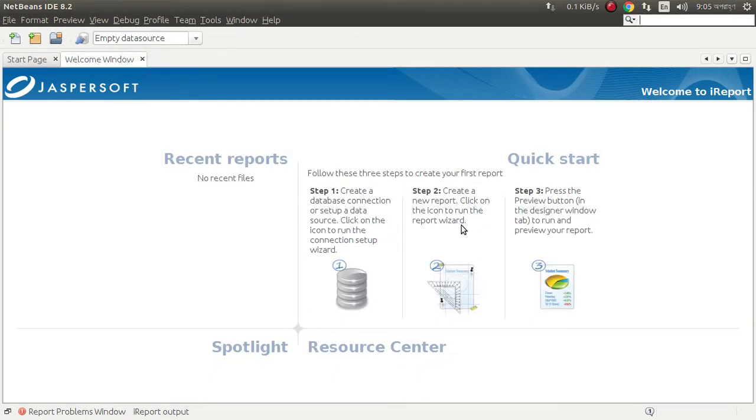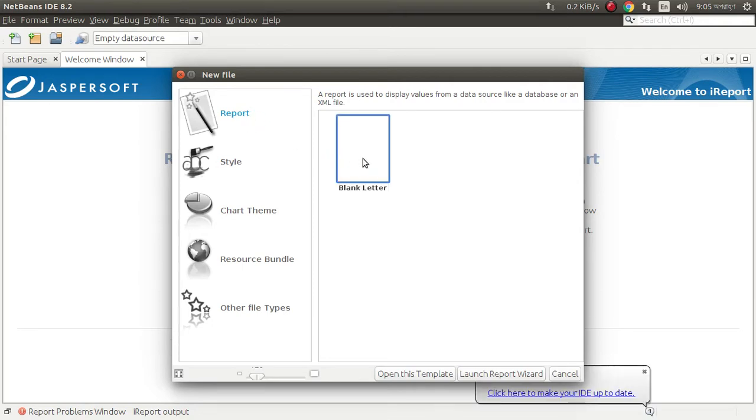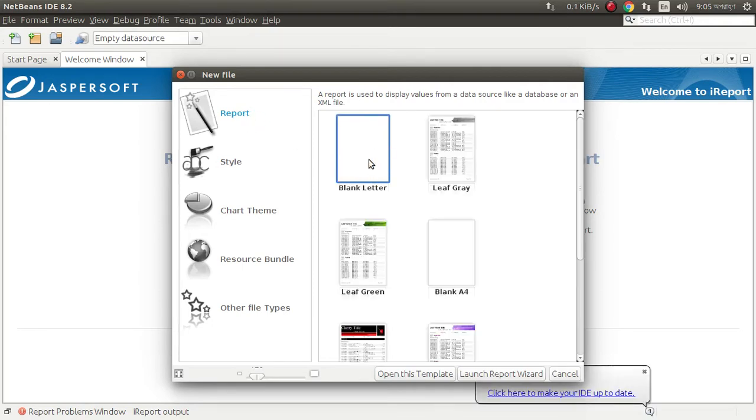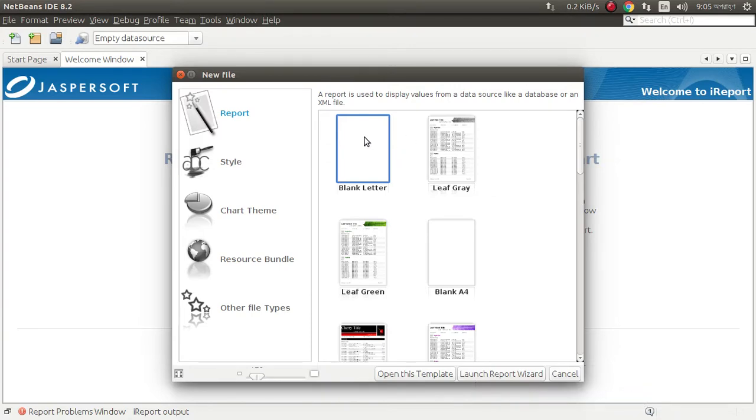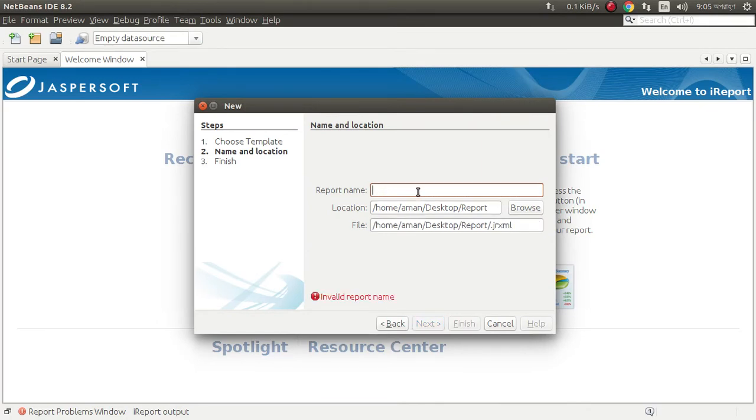Now create a simple Jasper report by clicking here. I want a blank template. Open this template, I need to rename it.